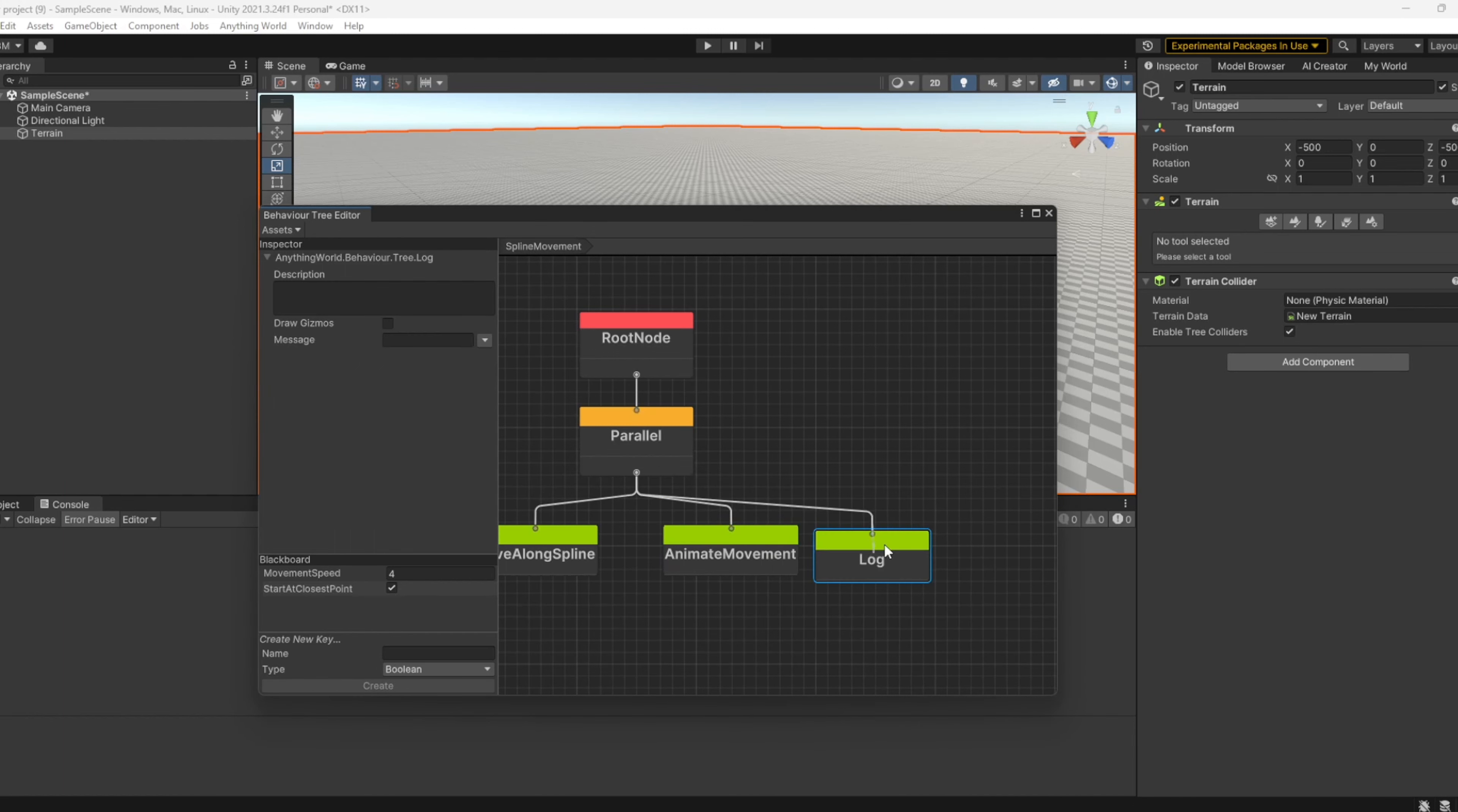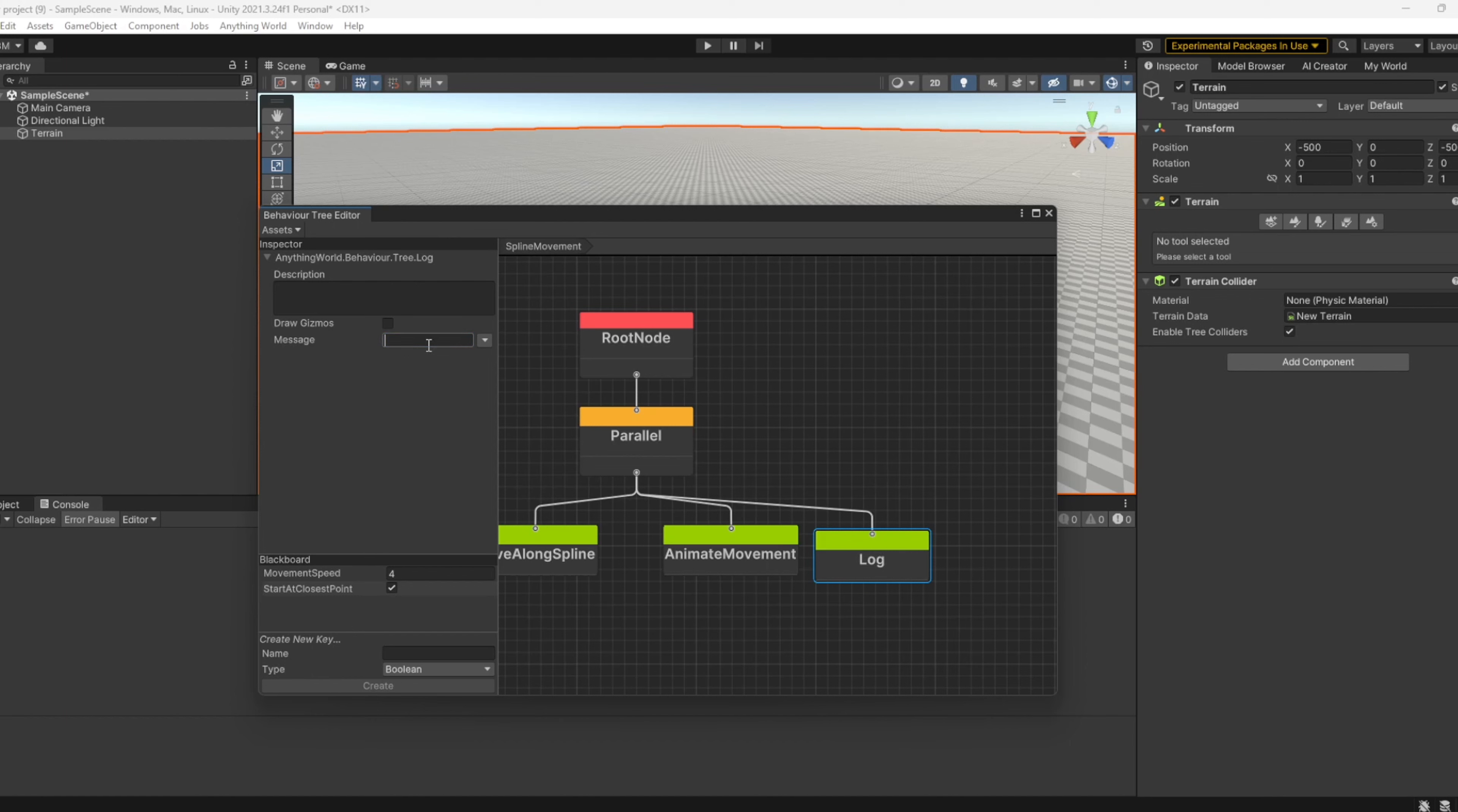I can also log things simultaneously. I can write a message such as 'this is moving along a spline.'